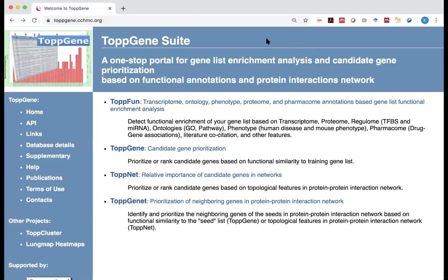Okay everyone, this is Kun Huang again. Here we are going to demonstrate how to use ToppGene for functional enrichment and analysis of your gene list.